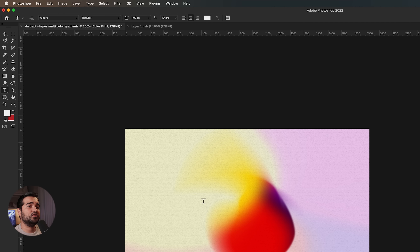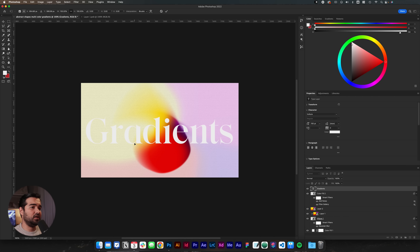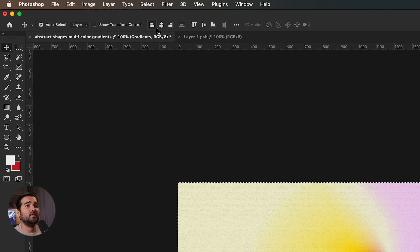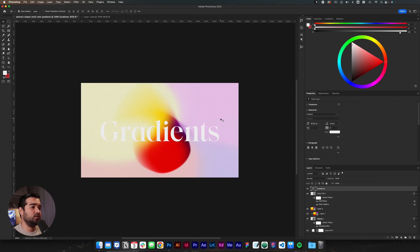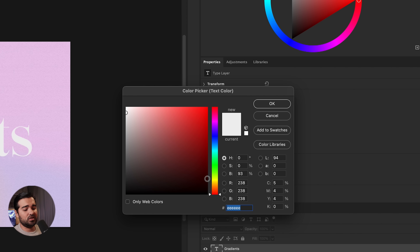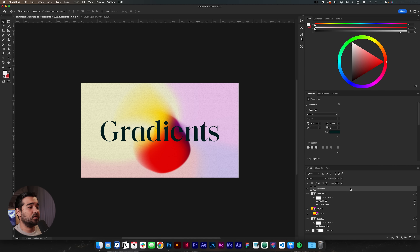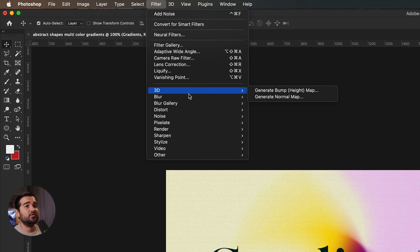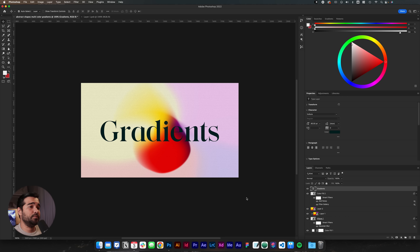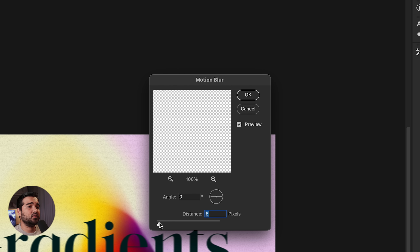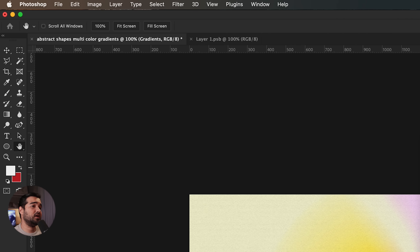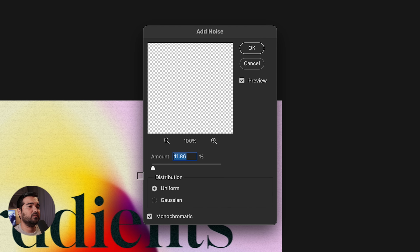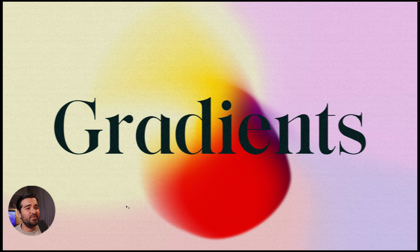Let's take the Text tool and type 'gradients.' Select the text, align it to the center by pressing Command A, then use the Select tool to align it to the center of the canvas. Press Command T to make it a little smaller. We'll double-click the color and change it to 222222 — a dark color. Now let's add blur effects to the text: Filter > Blur > Motion Blur, converting to a smart object, with a very subtle value of about 4. Then Filter > Noise > Add Noise, keeping it subtle at about 10. That'll look really good — and here we have our final design.